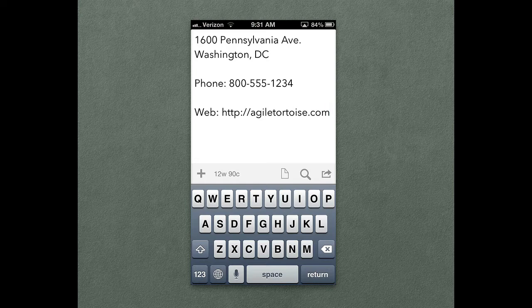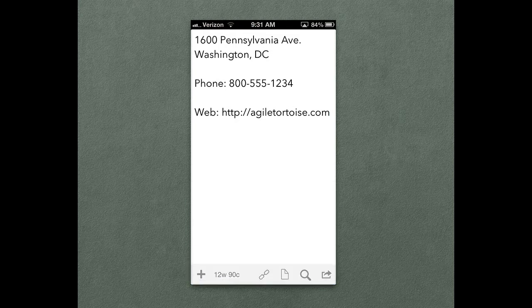But once you've captured them in a Draft, if you swipe down from the toolbar and tap the link at the bottom, you enter link mode, which highlights addresses, phone numbers, and web URLs as tappable entities in your Draft.